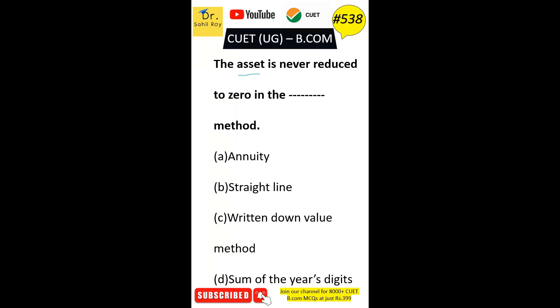The asset is never reduced to zero in the dash method. Option A: annuity. Option B: straight line method. Option C: written down value method. Option D: sum of years digit method. The correct answer is Option C — written down value method.